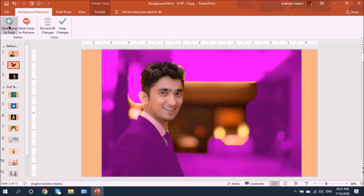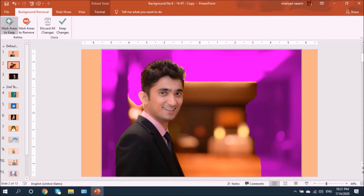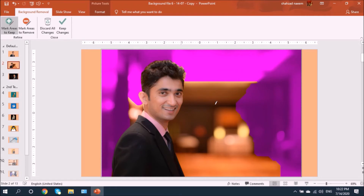Let's choose 'Mark Areas to Keep.' I'll first do it on the hair area, then on the body. Let's mark a little bit here as well. Now let's remove the background — select 'Mark Areas to Remove' and draw over those regions.